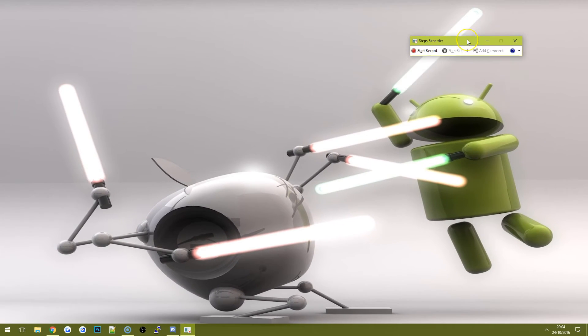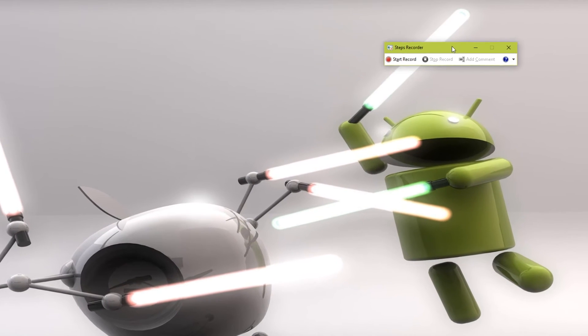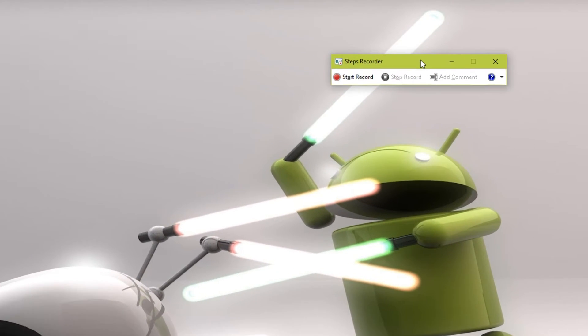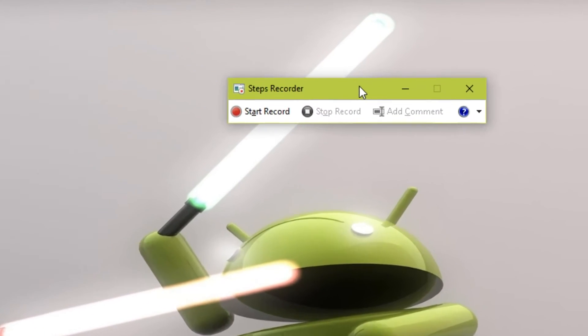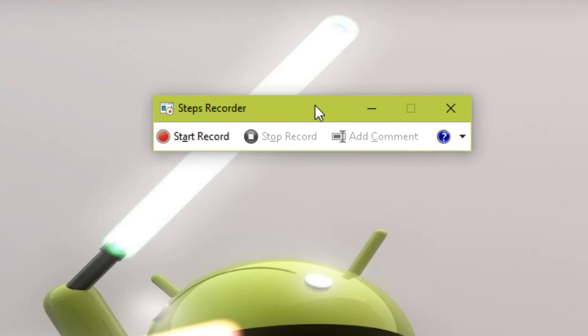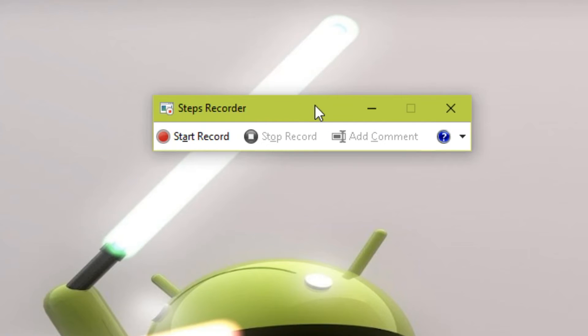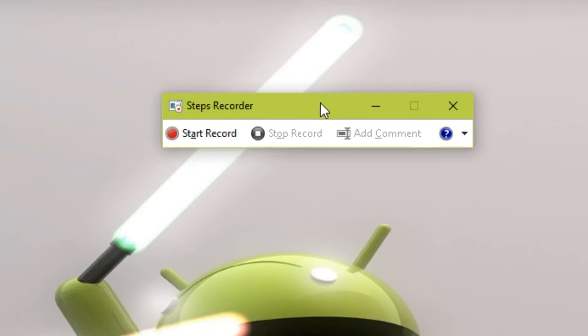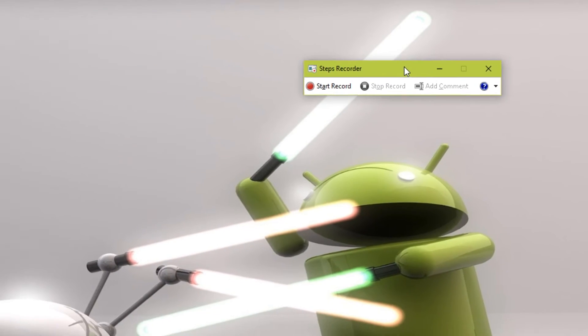Now, all this is going to do is every time the user or your parent or your friend clicks with a mouse after they've hit start record, it's going to take a screenshot and also record the date, time and the action that they did.